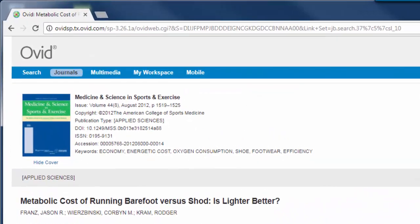If you are required to have a peer-reviewed article, here it is. The authors state that they are not in cahoots with any shoe company. That information helps us evaluate their point of view and assess that the results aren't biased.